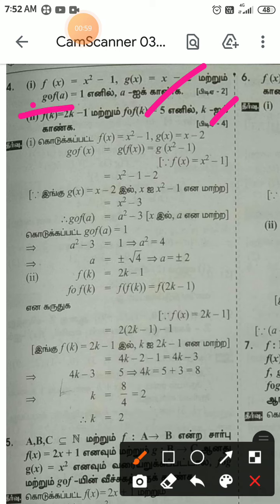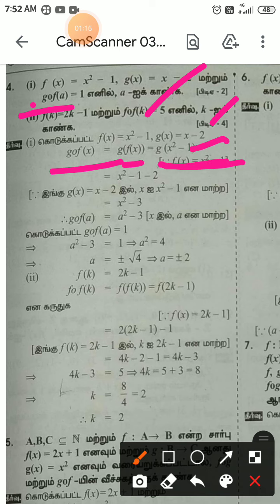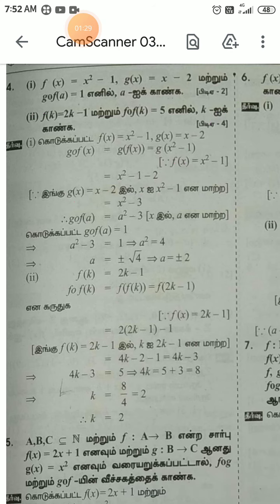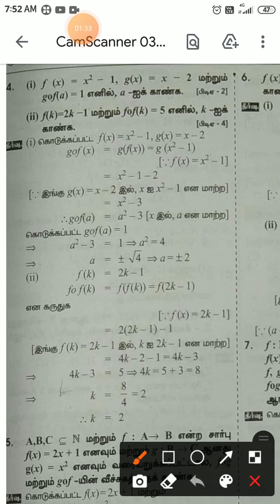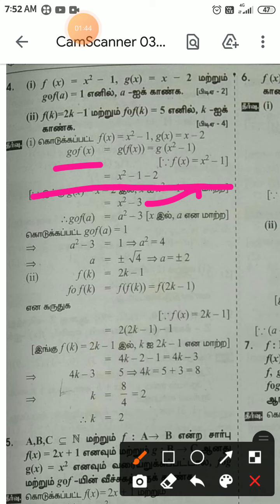We need to find g composition f of x. G composition f of x is equal to g of f of x. The result is x squared minus 3.